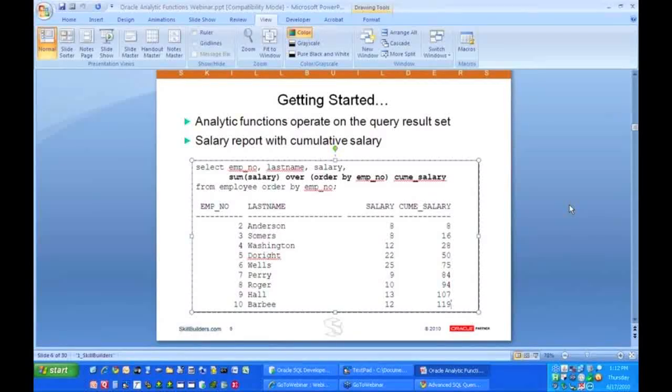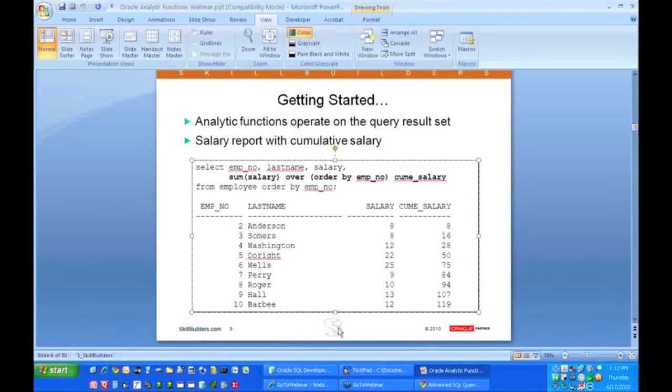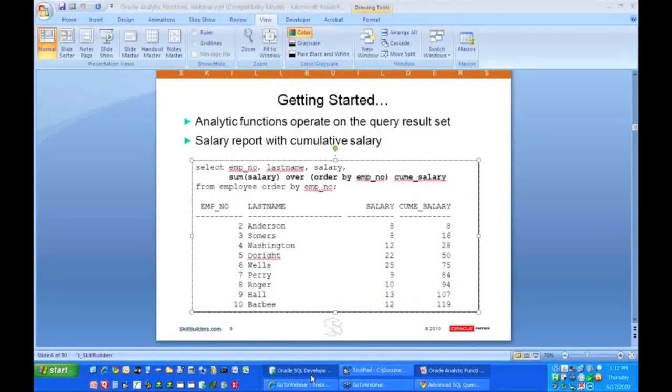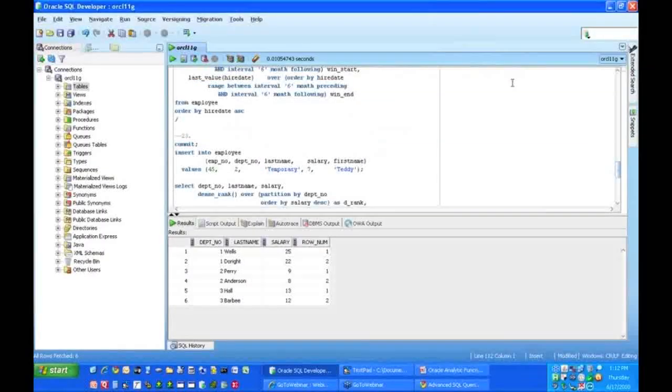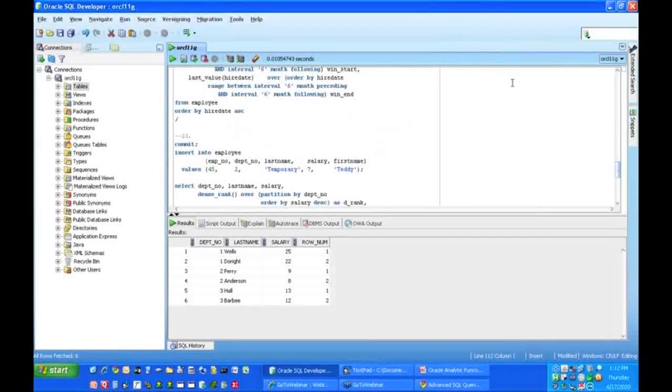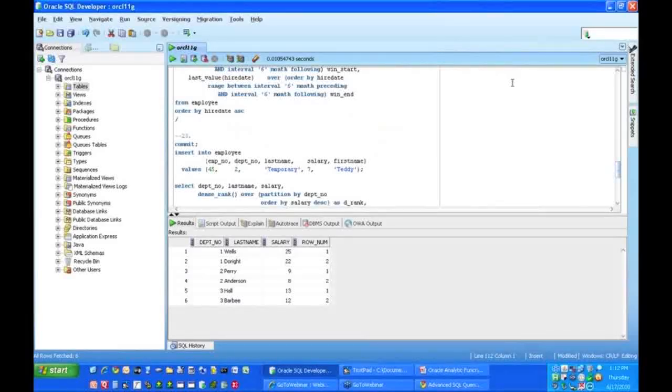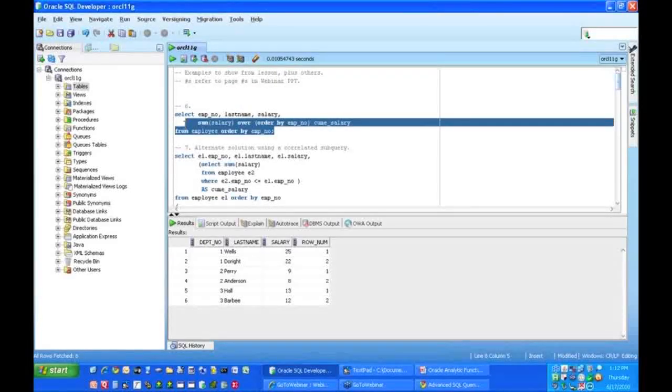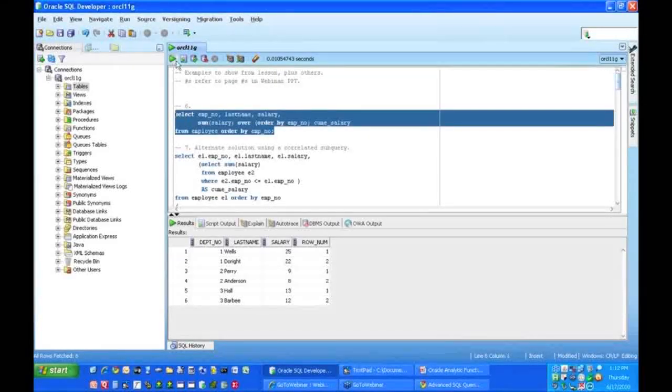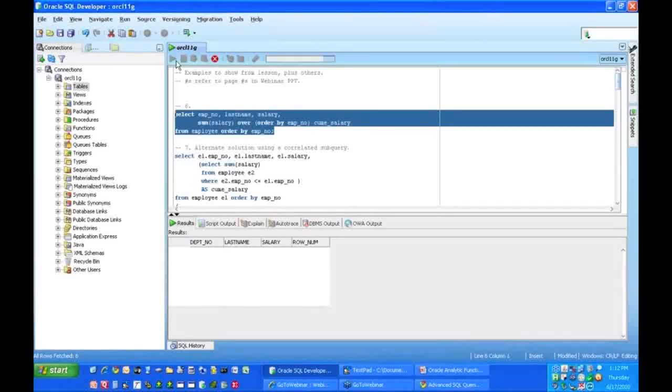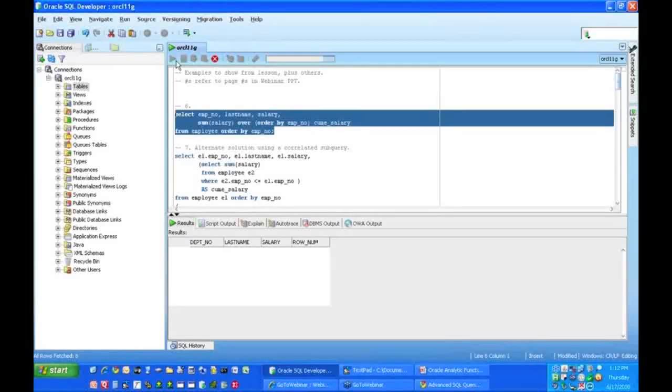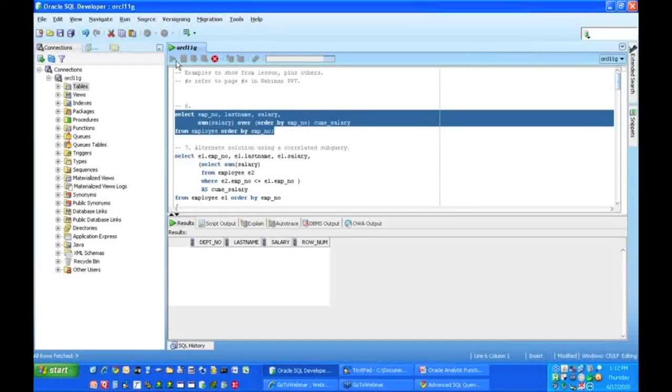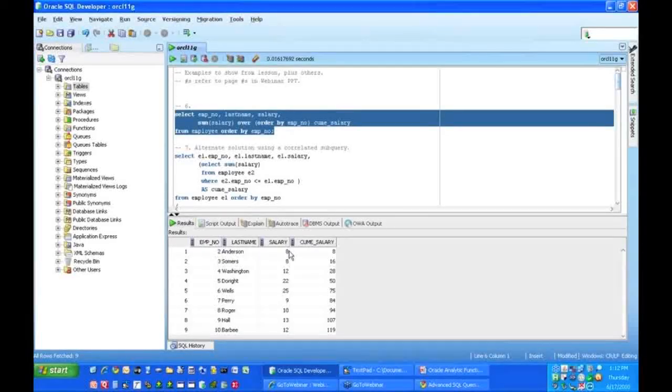So this is a very easy way to get cumulative running totals. Now let's take a look. I'm going to go over here to SQL Developer, and I'm going to take this little query. This is the query we just talked about, where I'm doing the sum of salary over order by employee number. I'm going to run that, and what do I have? I'm ordering it by employee number, and I'm doing my salary, and here's my running total for the salary. Very straightforward.